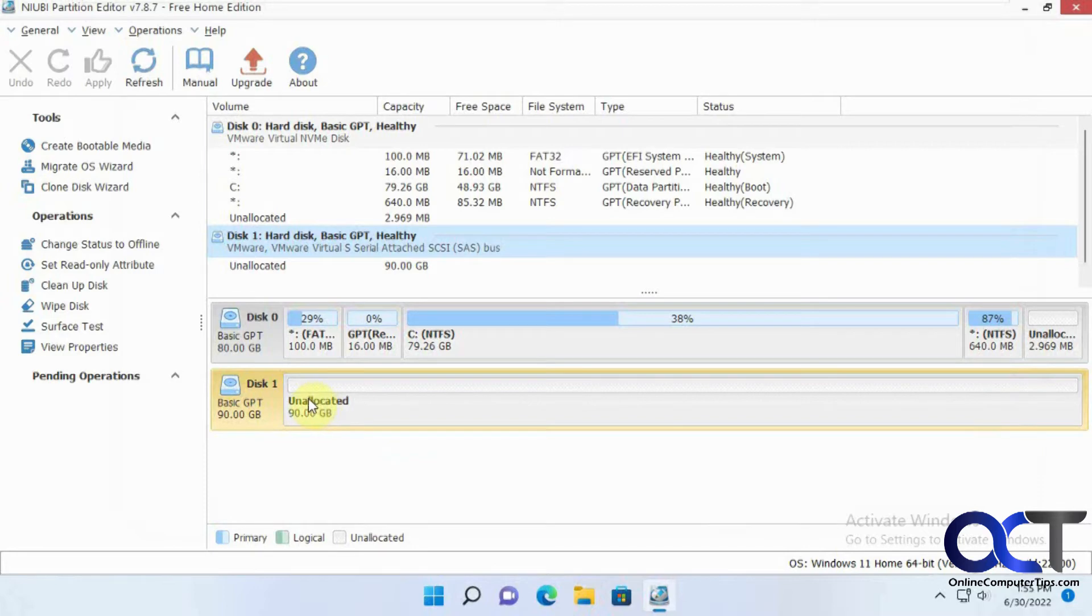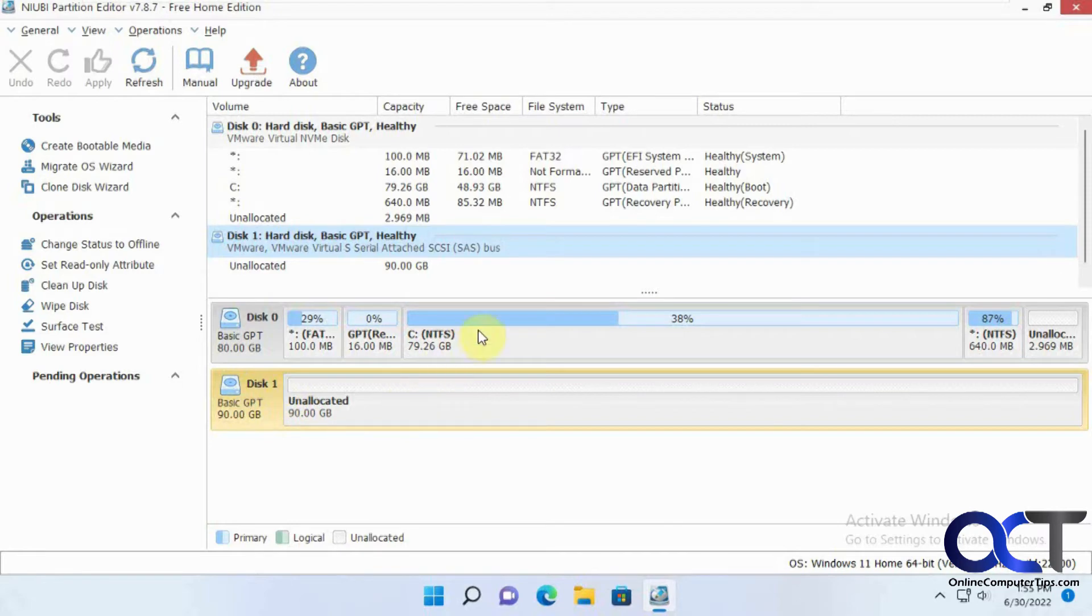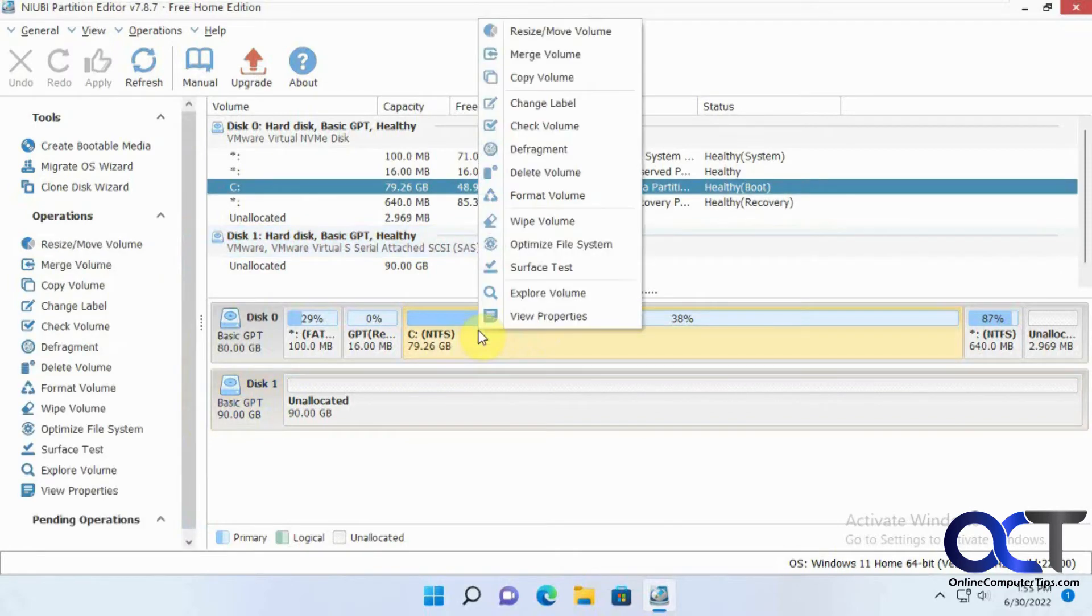OK, so now we don't want to make a volume out of this because it's not going to work. So what we want to do is leave it unallocated. And so we want to right-click the volume we want to copy.